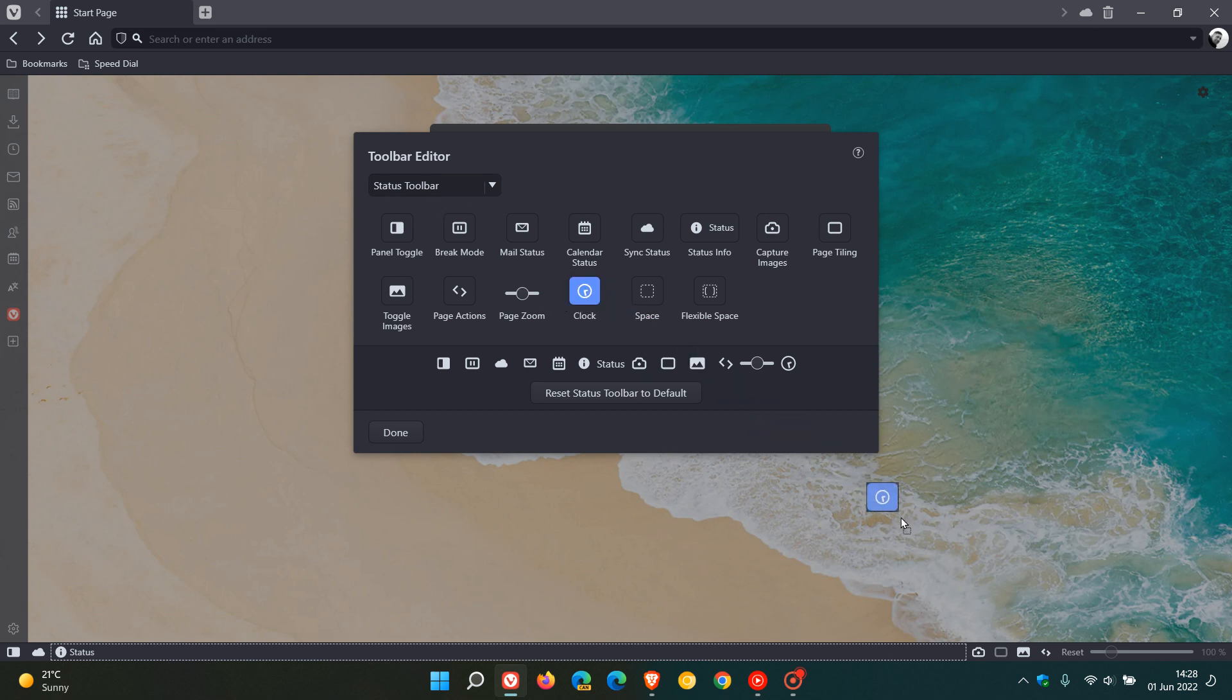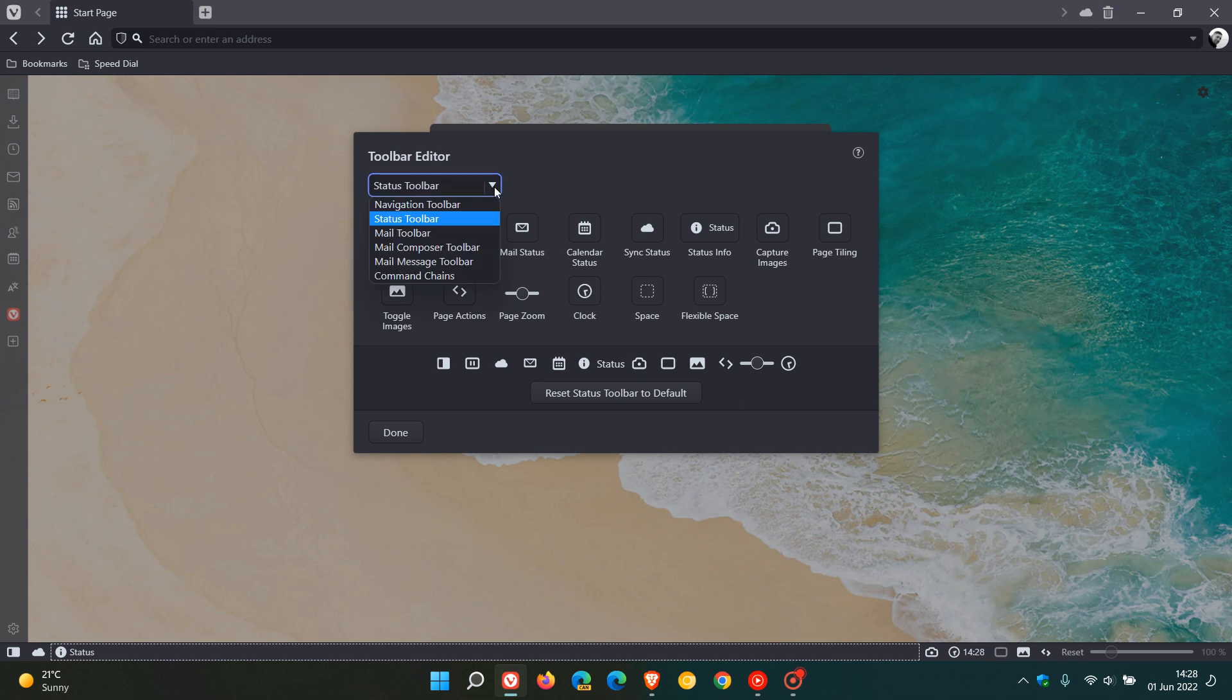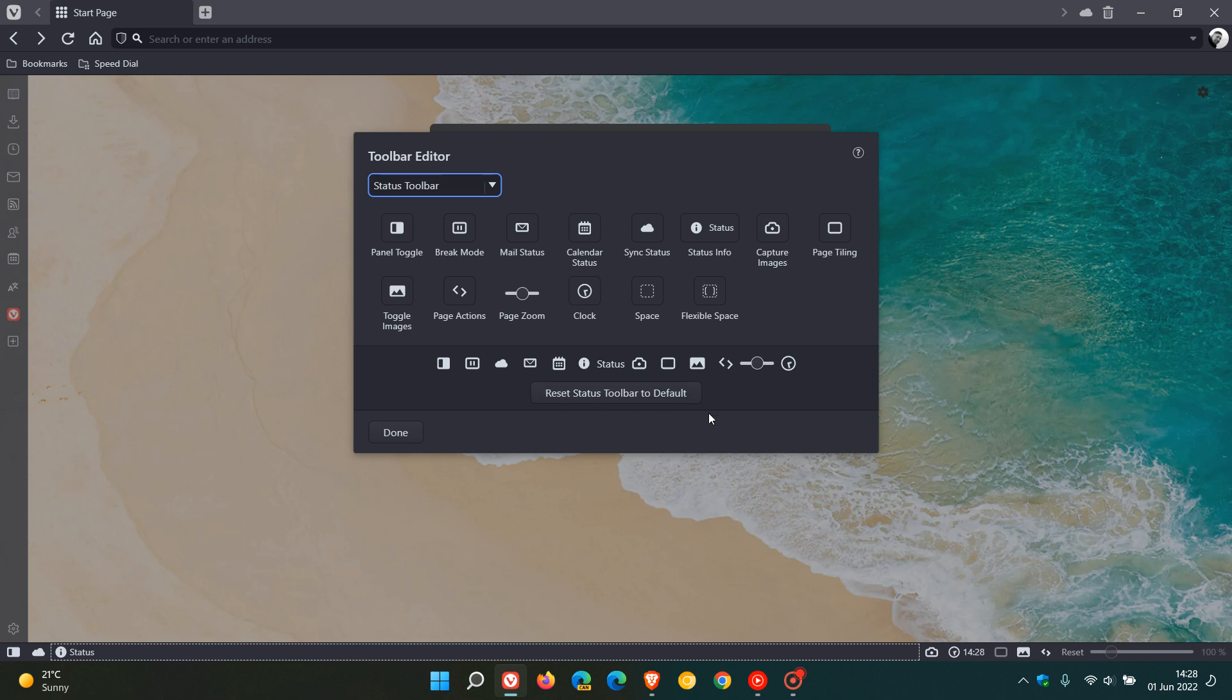As an example I'm going to drag the clock and there I have my clock in my toolbar. And for each of the different toolbars you can also reset that toolbar to default, so that's a nice handy option just to reset everything back to normal and default if that is something you would like to do.